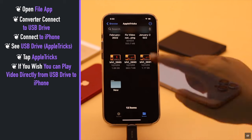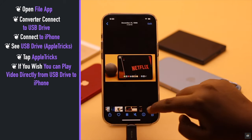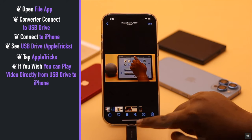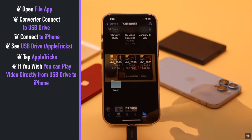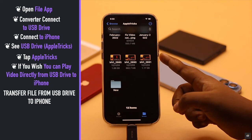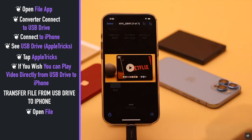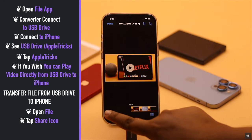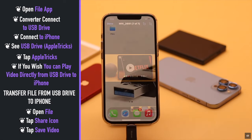Tap on the USB drive and you can browse from here. If you wish, you can even play a video directly from the USB drive on iPhone. Now to transfer files from the USB drive to iPhone, open the file and tap on the share icon.